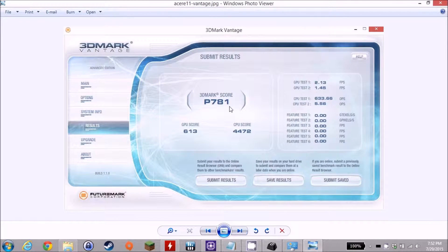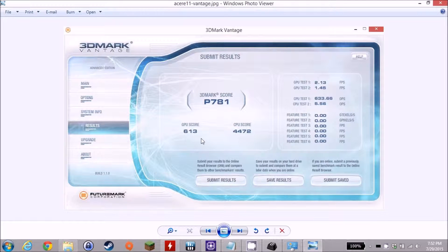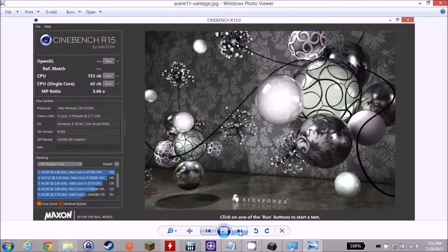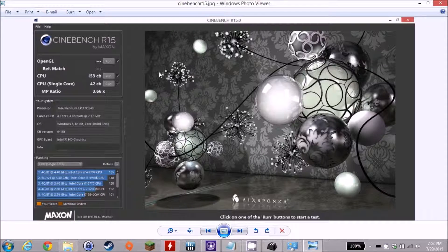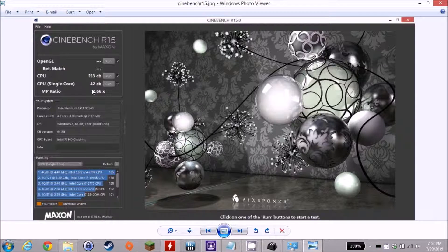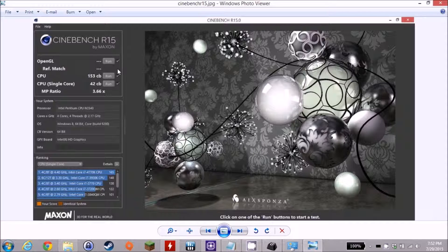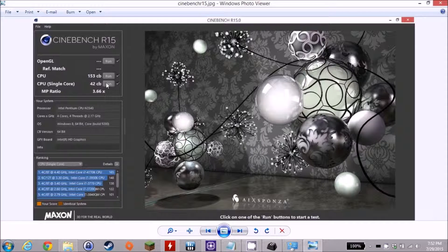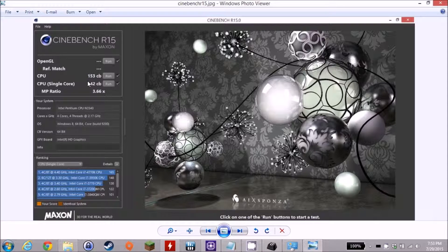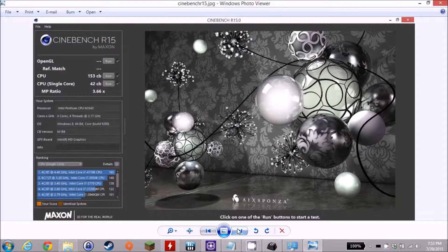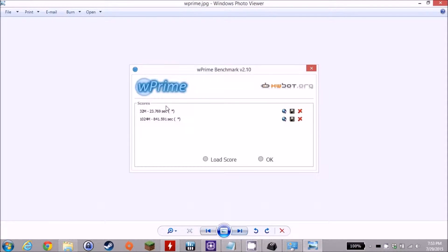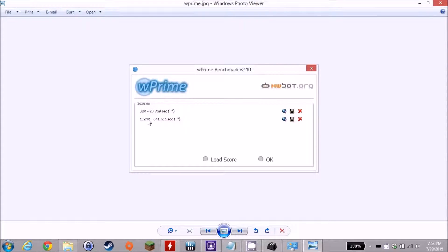There's the 3DMark Vantage score of 781 with a GPU score of 617, CPU score of 4472. Cinebench R15, you're not going to be doing any major video rendering, but here's the score, nevertheless, 153 for the quad-core CPU and 42 for the single. WPrime at 32 million calculations at 23.769 seconds and 1024 million at 841.591 seconds.